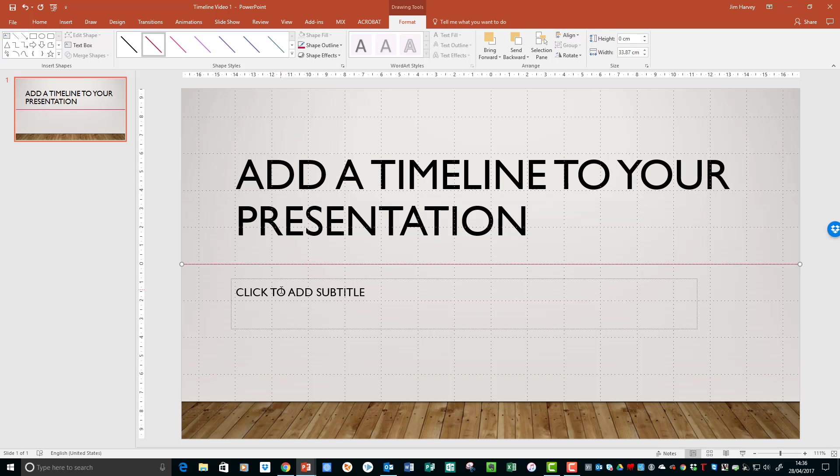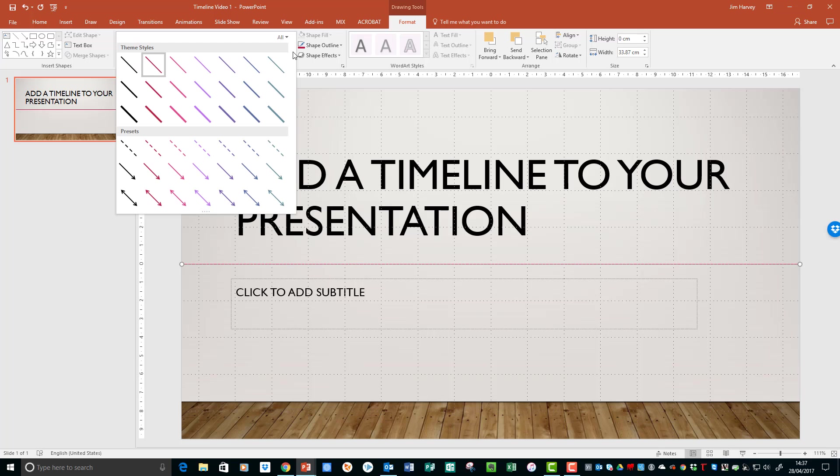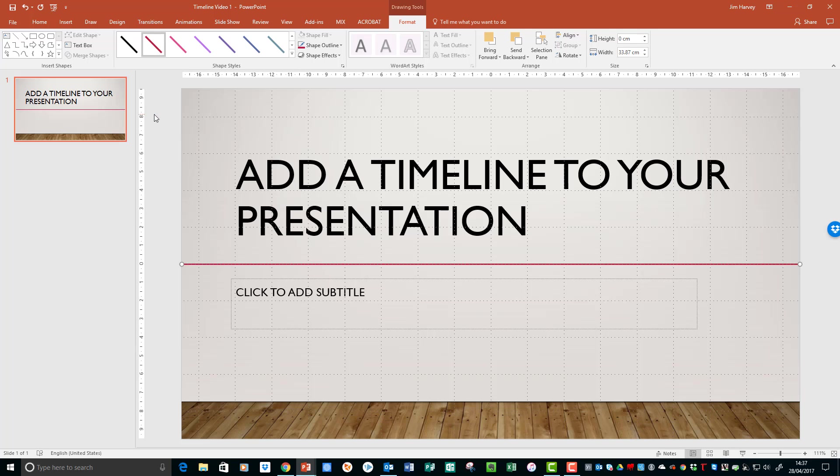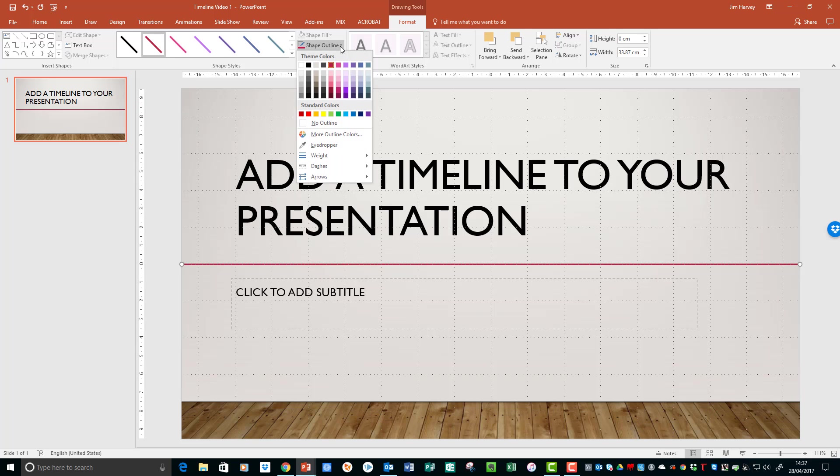So if we want to edit the line, we can come up here, choose what type of line. We'll have a solid line, and on the shape outline we can choose the weight.